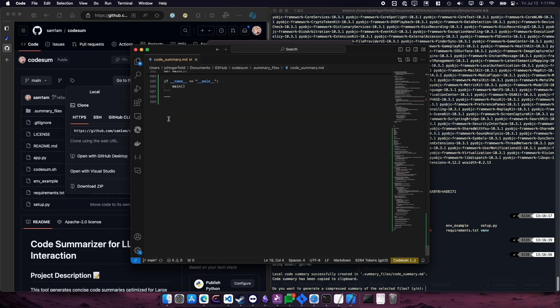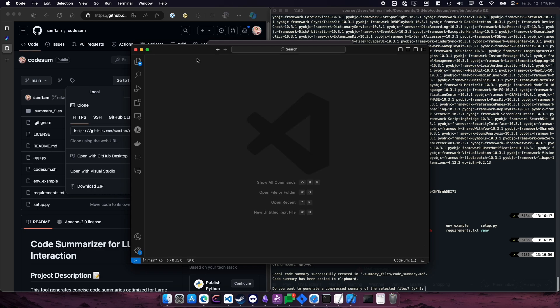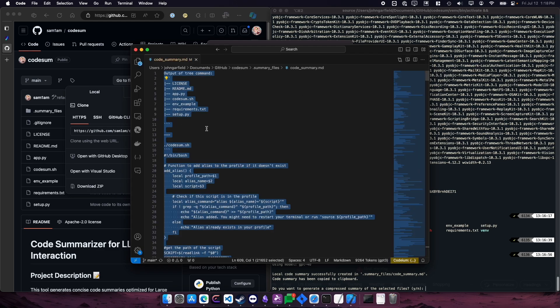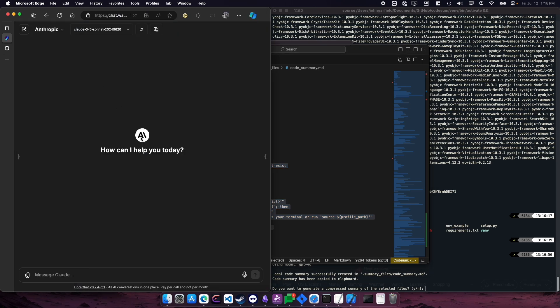You can see this is 609 lines of code. So that's good. And just copy it and copy the whole thing. And you can come in here and paste it.